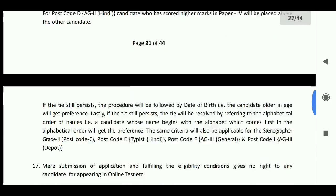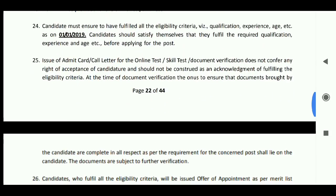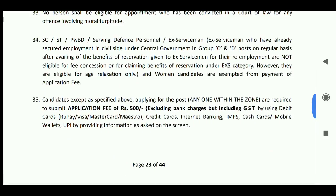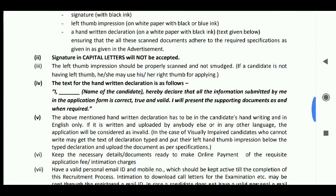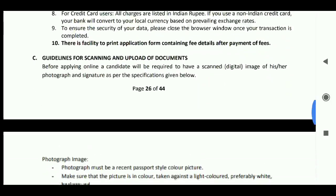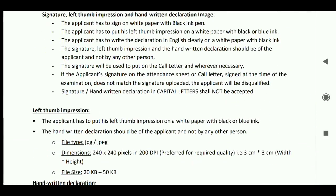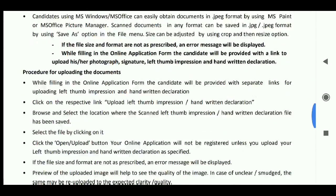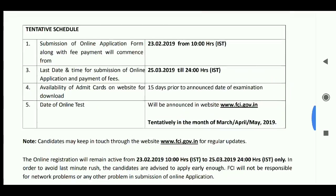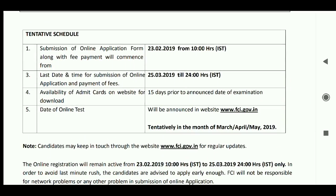You can check the official PDF for the post and the complete details. If you want to apply, follow the step-by-step information. For this post, the application fee is 800 rupees for General and OBC candidates. Physical handicapped and ex-serviceman candidates have different fee structures. The application end date is 25.25 and the starting date is 23.25.